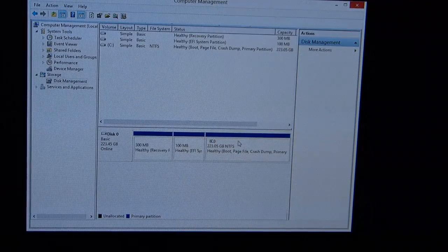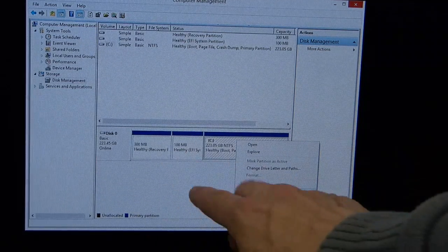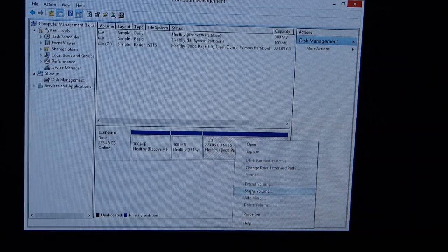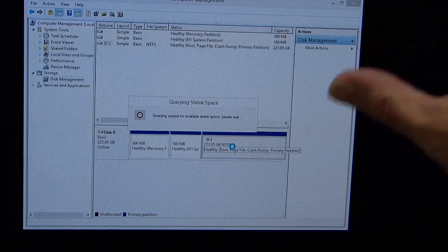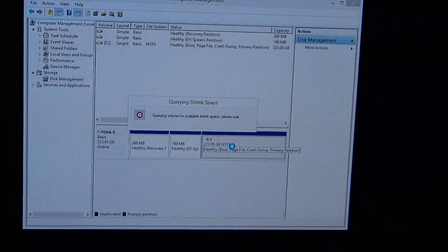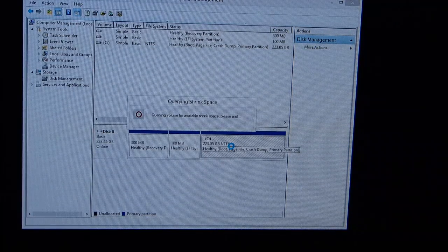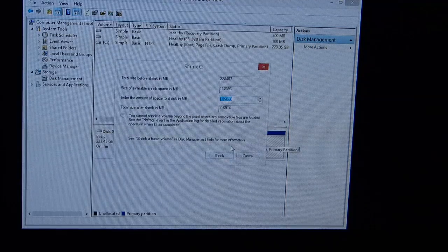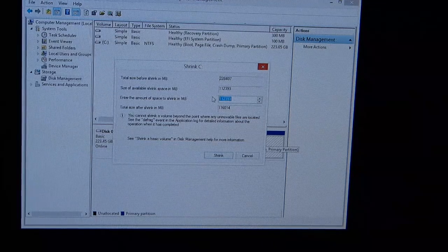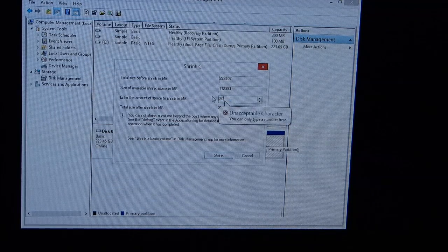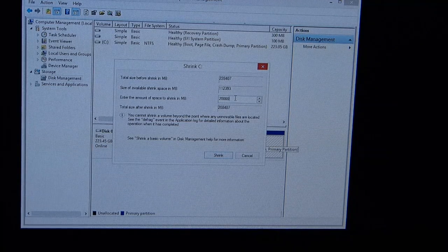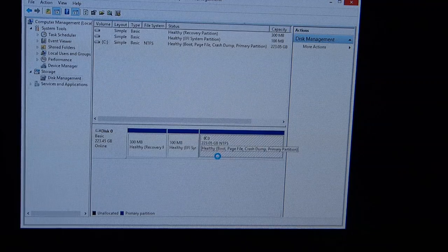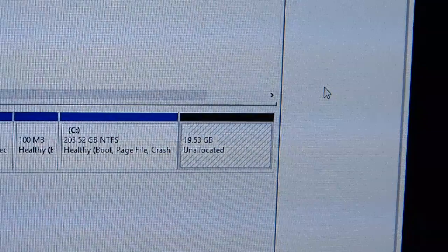The first thing I want to do is actually get some space on this Windows install. We've got 223 gigs on partition. I want to shrink the volume down. It's allowing me to free up 112 gigs. I think I'm going to free up just 20 gigs of space, 20,000 megabytes, and we'll shrink that down. Hopefully we can use that partition for XBMC Buntu.